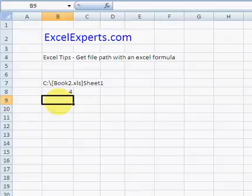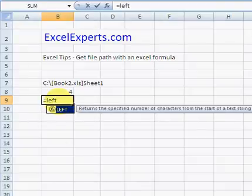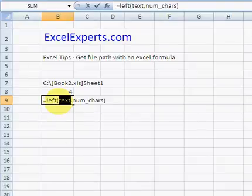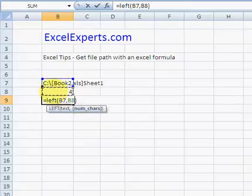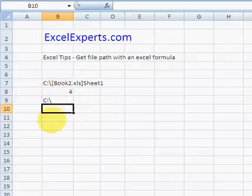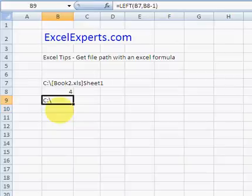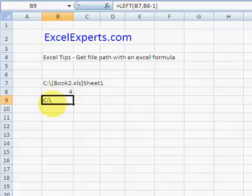Using that, we're then going to use the LEFT function: equals LEFT of the cell result, then that FIND result minus one. And there we go — the file path extracted in a function call. We could obviously do that in a single combined formula, but I wanted to break it down so you could see what was happening.